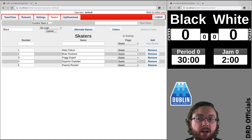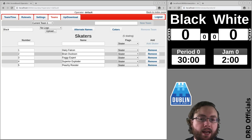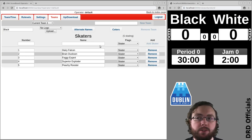My name is Brain of Terror and I'm an NSO at Dublin Roller Derby. In this video we're going to look at team colors and names.